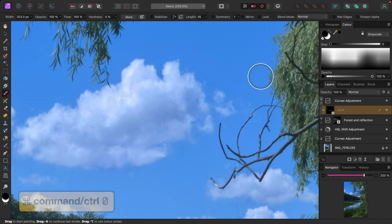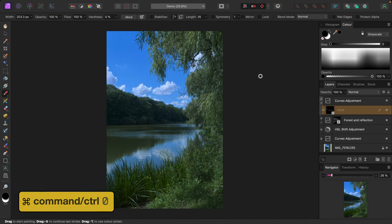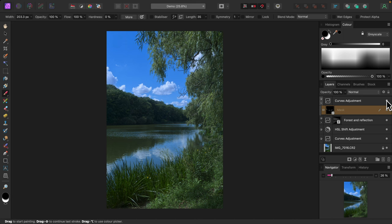I'll zoom back out by pressing command zero or control zero on Windows. I'll turn the curves adjustment off and on. That works really well. I'll name this one clouds.